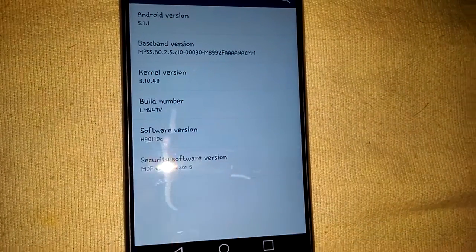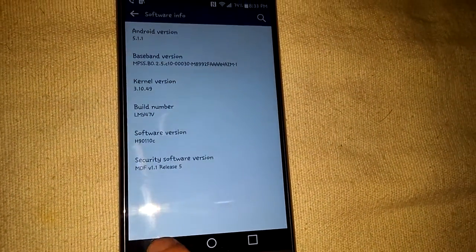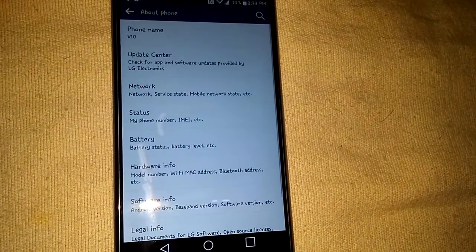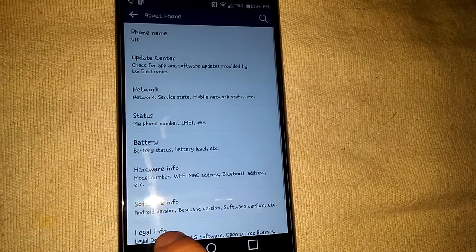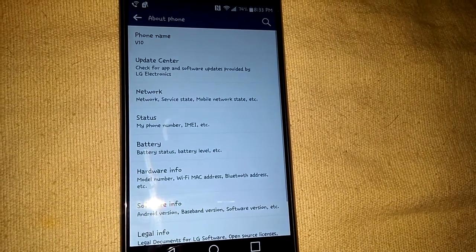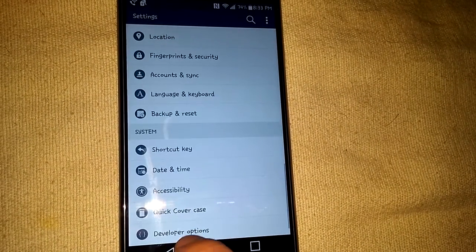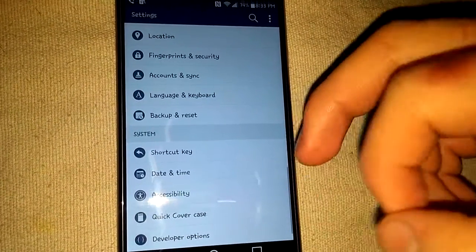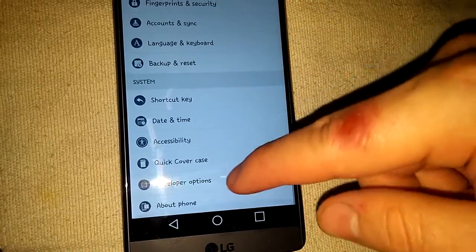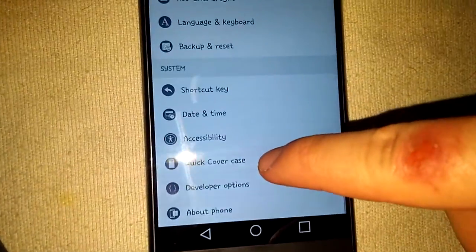So now we're going to go back here, and it should be right there, right above About Phone: Developer Options.